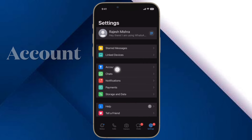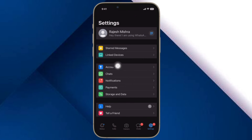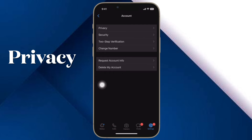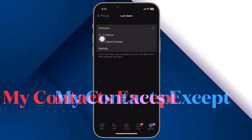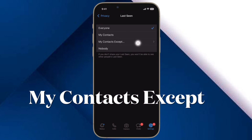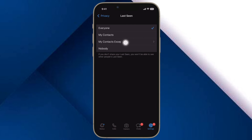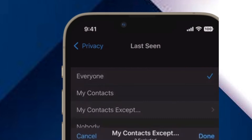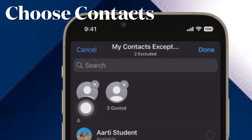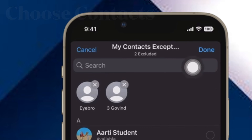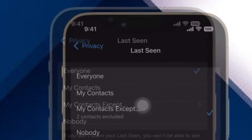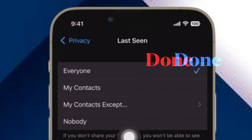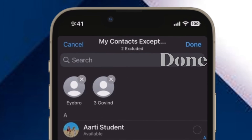Then tap on the account option. After that, select privacy. Next up, tap on last seen and then select my contacts except. Finally, select the people from your contacts list that you wish to hide your last-seen status from, and then make sure to tap on done in the top right corner of the screen to finish.